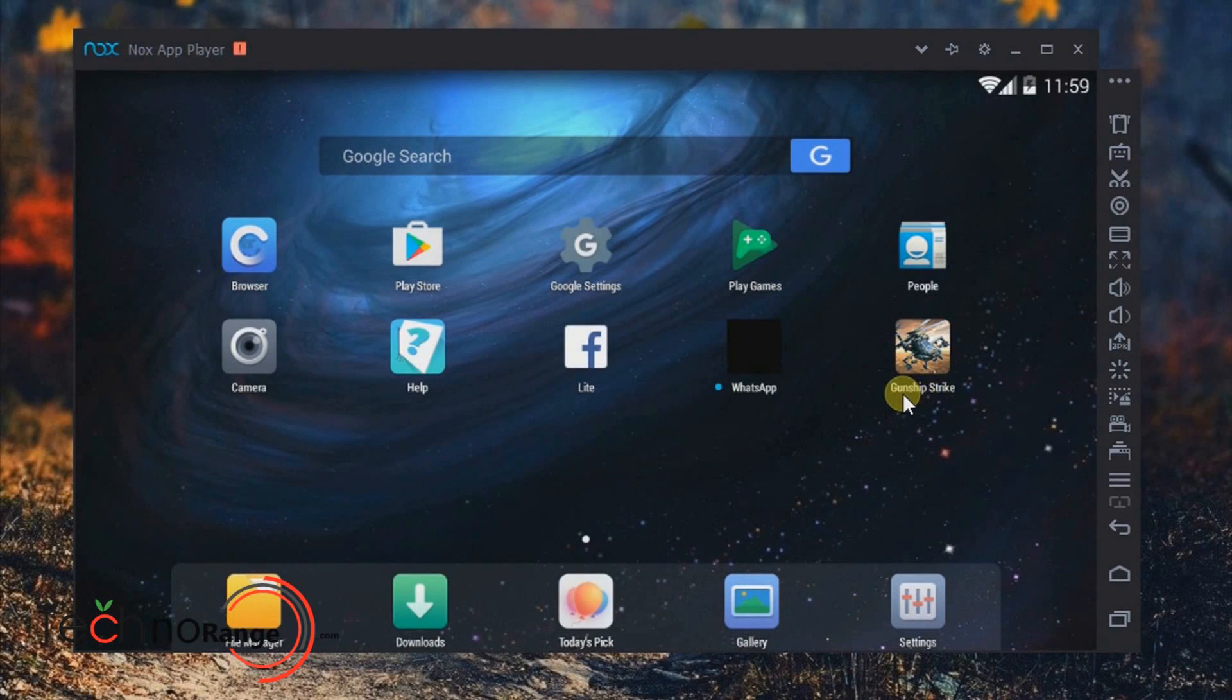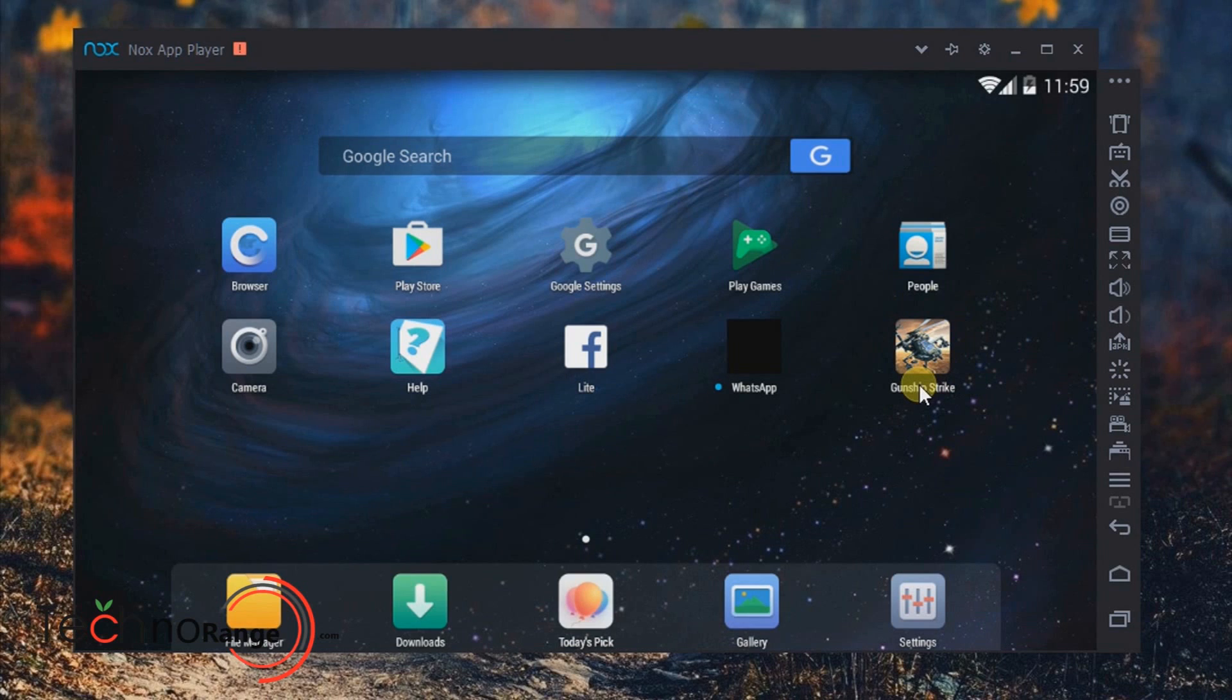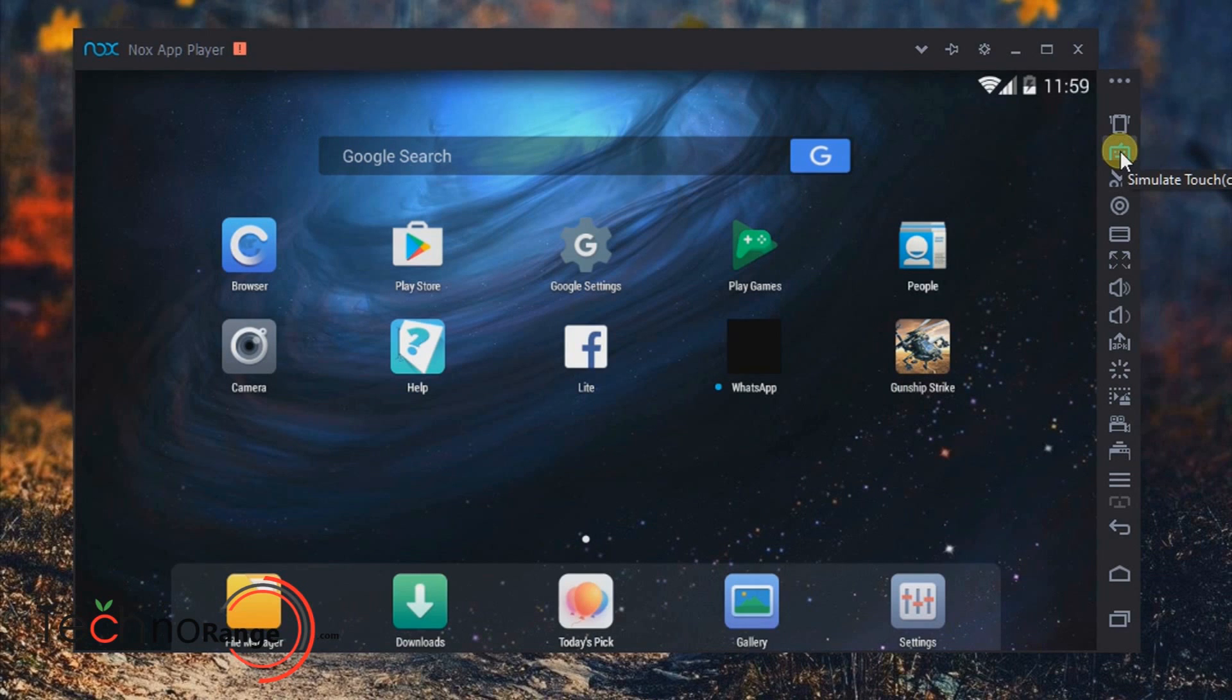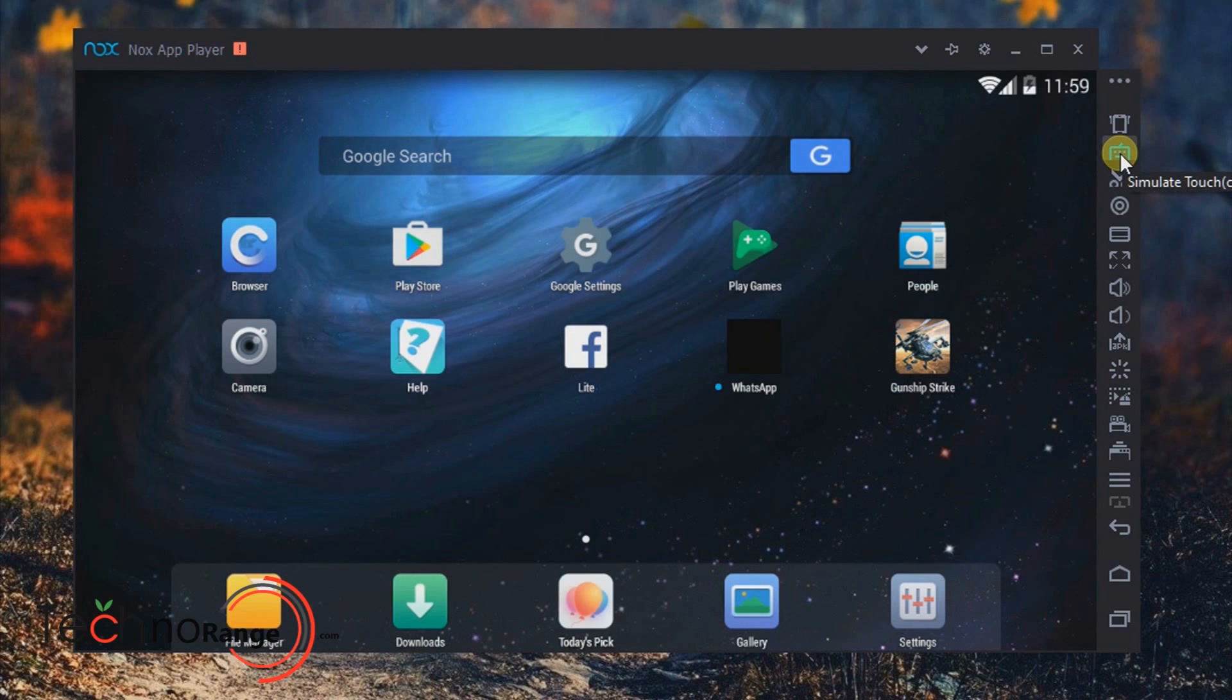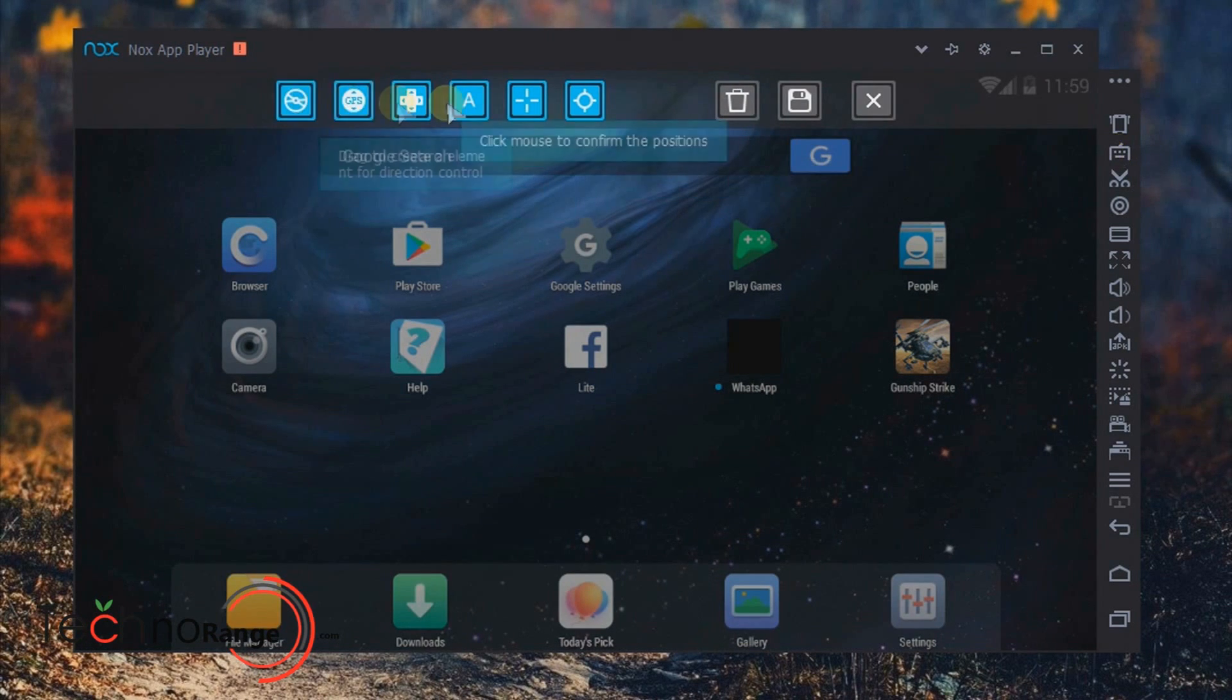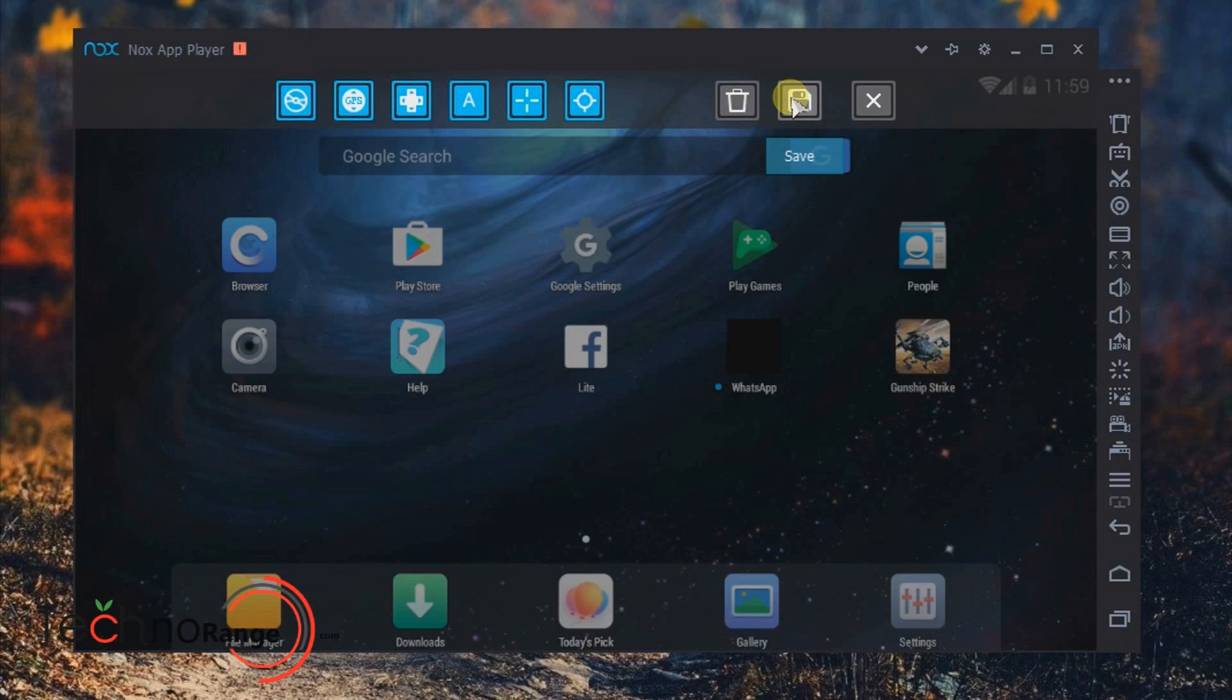What if I tell you that you can actually play Android games using your keyboard? Well, I'm not kidding. There is an option called Simulate Touch in Nox App Player which lets you play Android games using your keyboard. Just click on it and there are tons of options. Among them, there is Clear, Save, and Close. Let me close it for you.